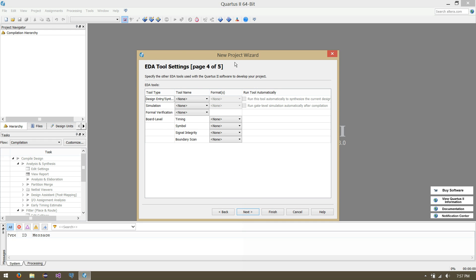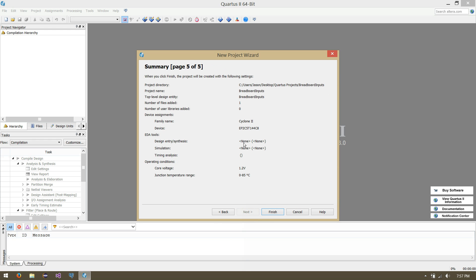We have extra tools and third-party plugins that we could be using, but we won't be using in this tutorial, so let's skip past this. Lastly, we have a brief summary of what we've done: our project Breadboard Inputs is in our Quartus projects directory on the desktop, we added one file — our blank schematic design — and here's our Cyclone 2 processor. Everything looks good, so let's click Finish.